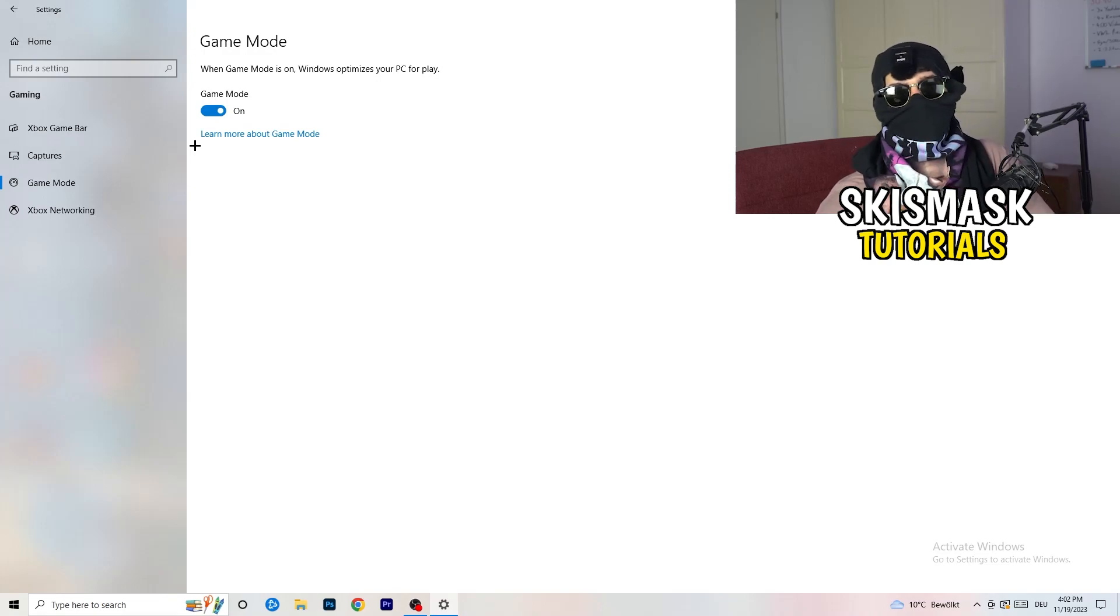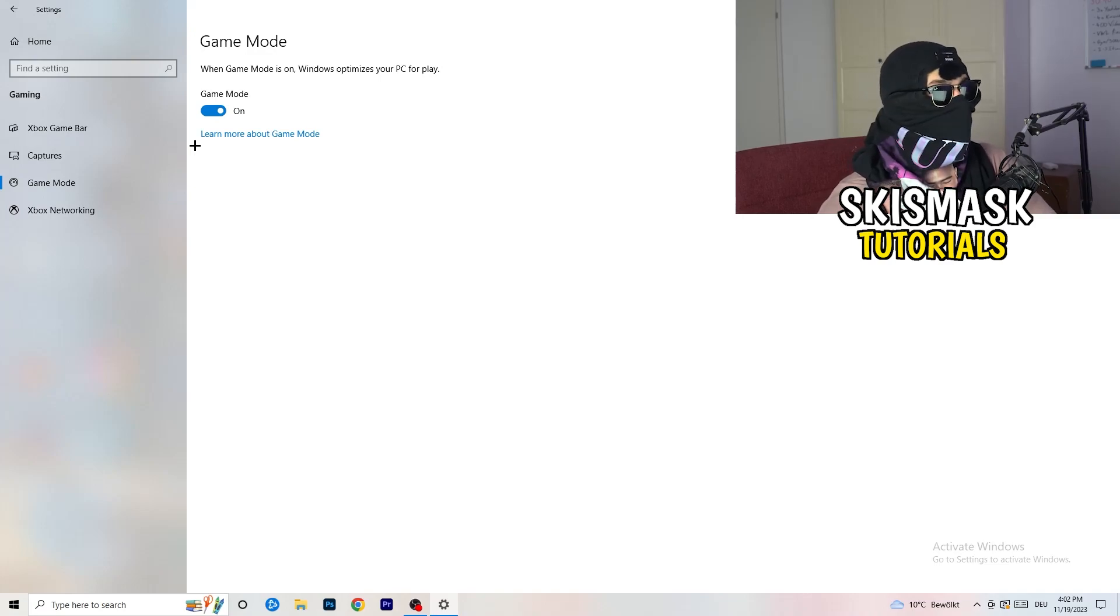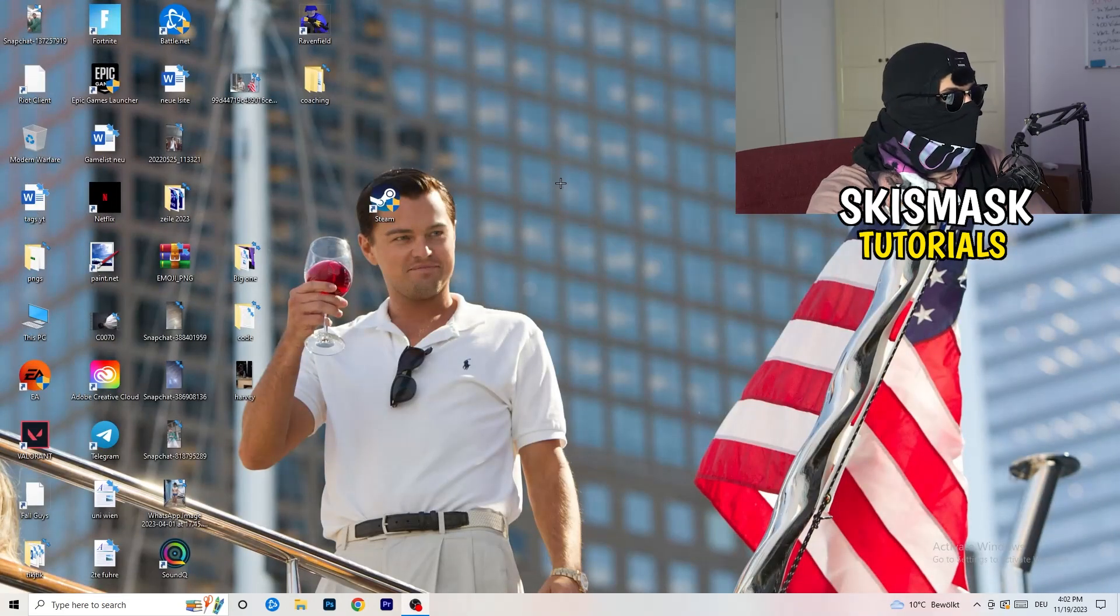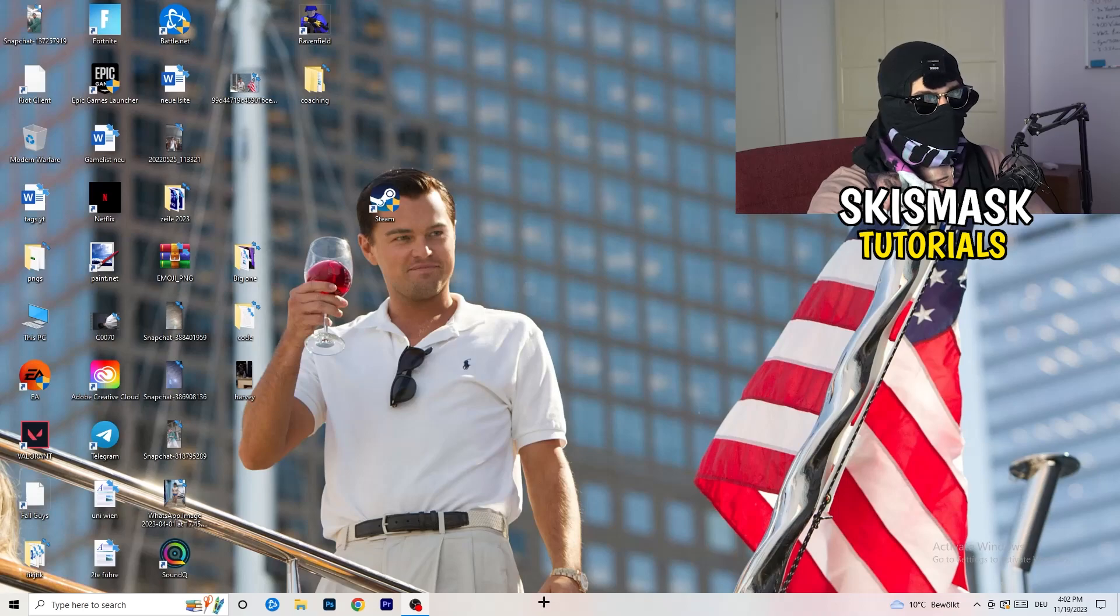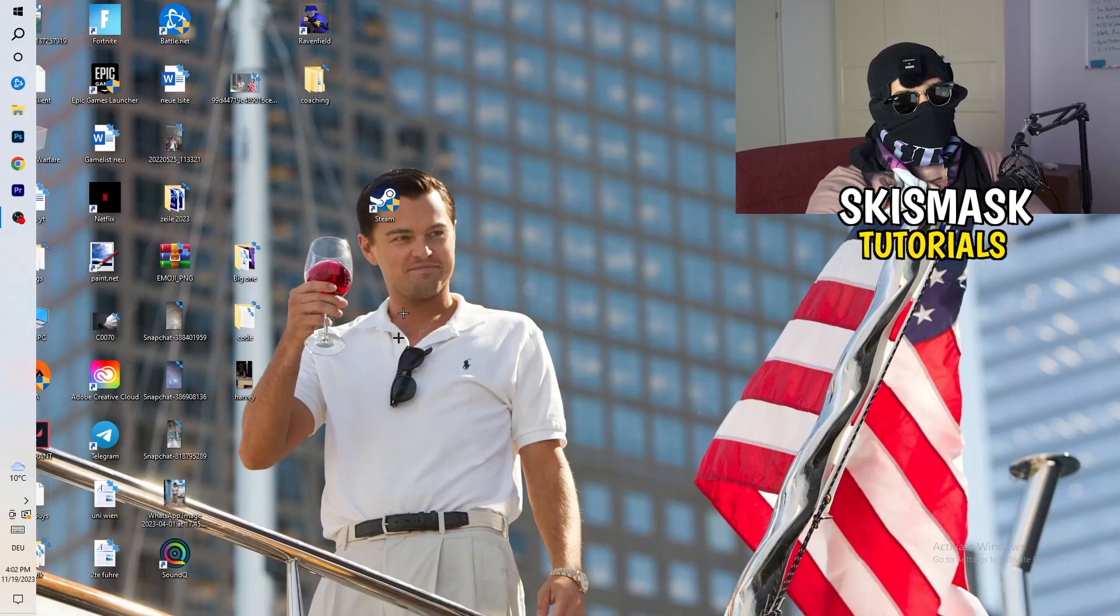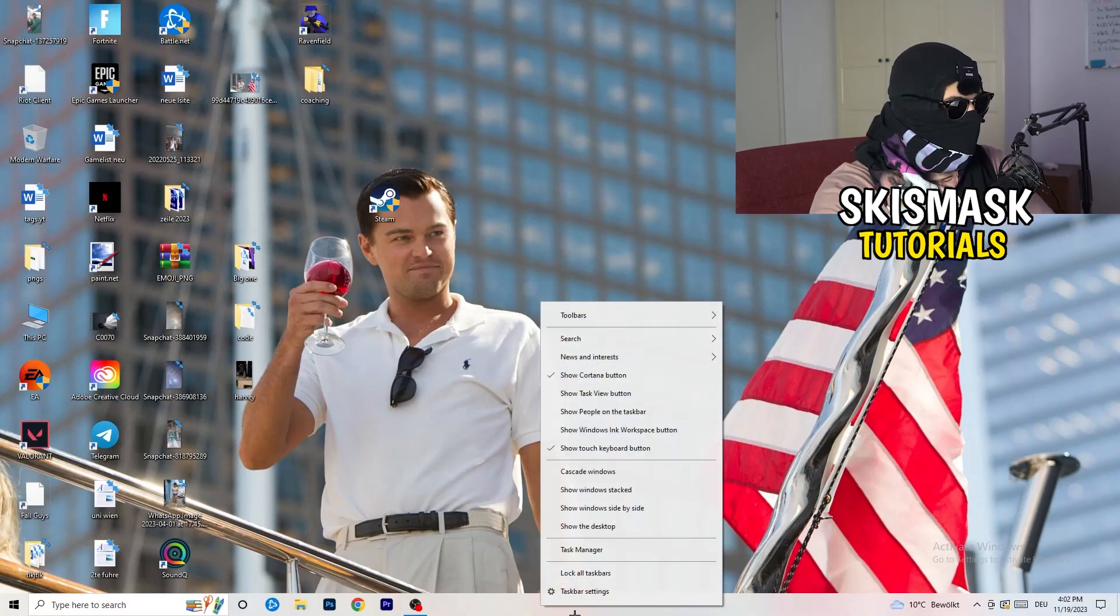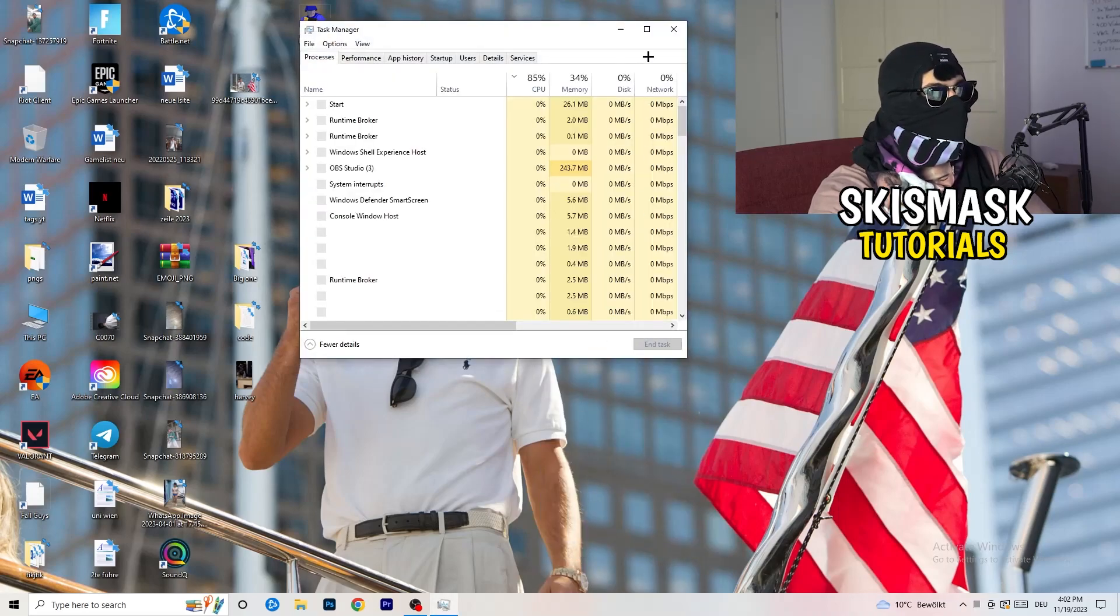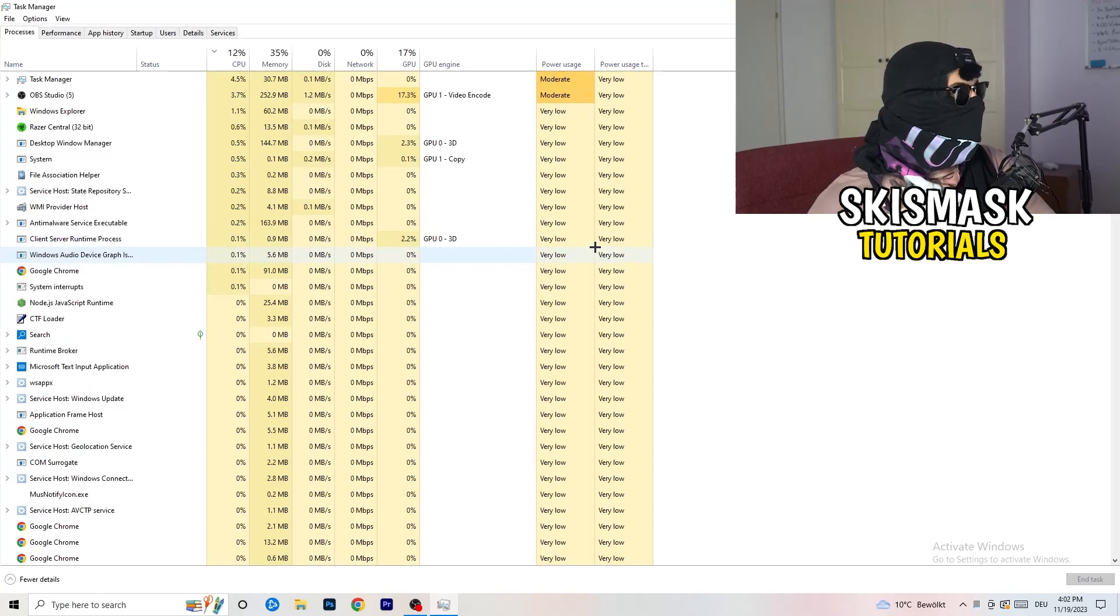Next thing is going to be to navigate to the very bottom of your screen to your taskbar. It could also be on the right or the left-hand side or top. You're going to right-click it, click into task manager. This will pop up your task manager.